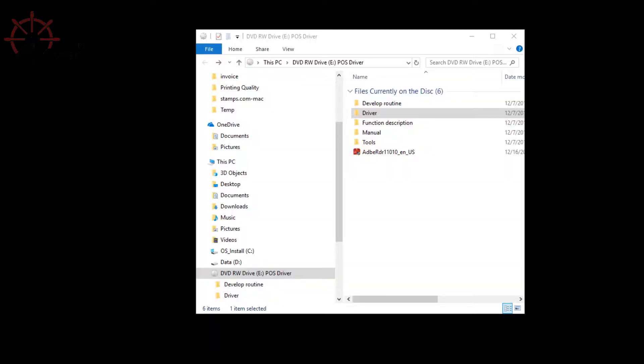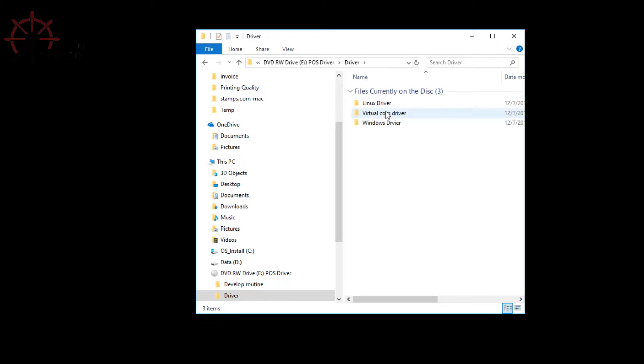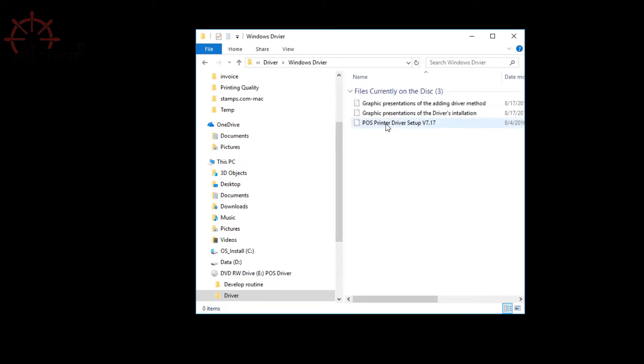The contents of the folder will look like this. Open the driver folder, choose your operating system, and run POS printer driver setup.